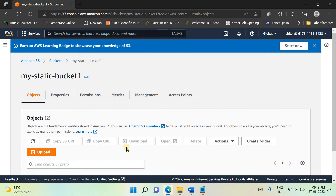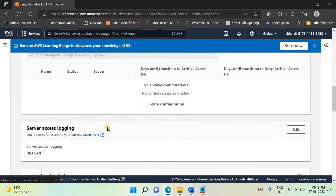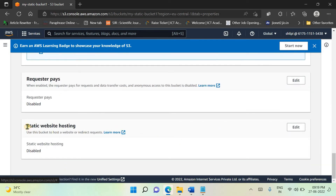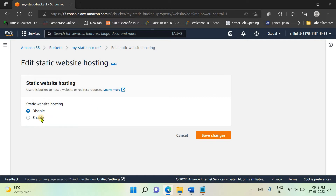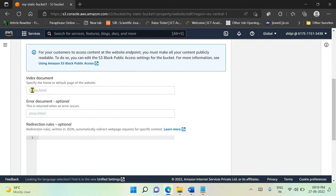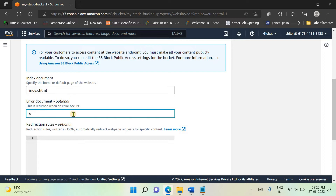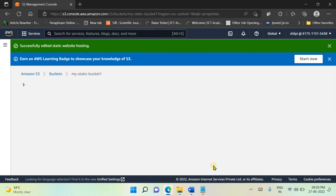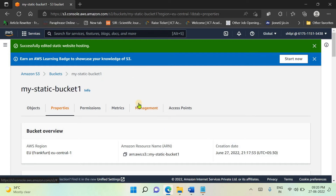Now we need to make the bucket publicly accessible via a URL. Move to the Properties tab and scroll down to the bottom of the page. Here you will see the option for Static Website Hosting, which is disabled by default. Click Edit, enable it, and select hosting of a static website. Provide the names of your home page and error page — our home page is index.html and the error page is error.html. Save changes.